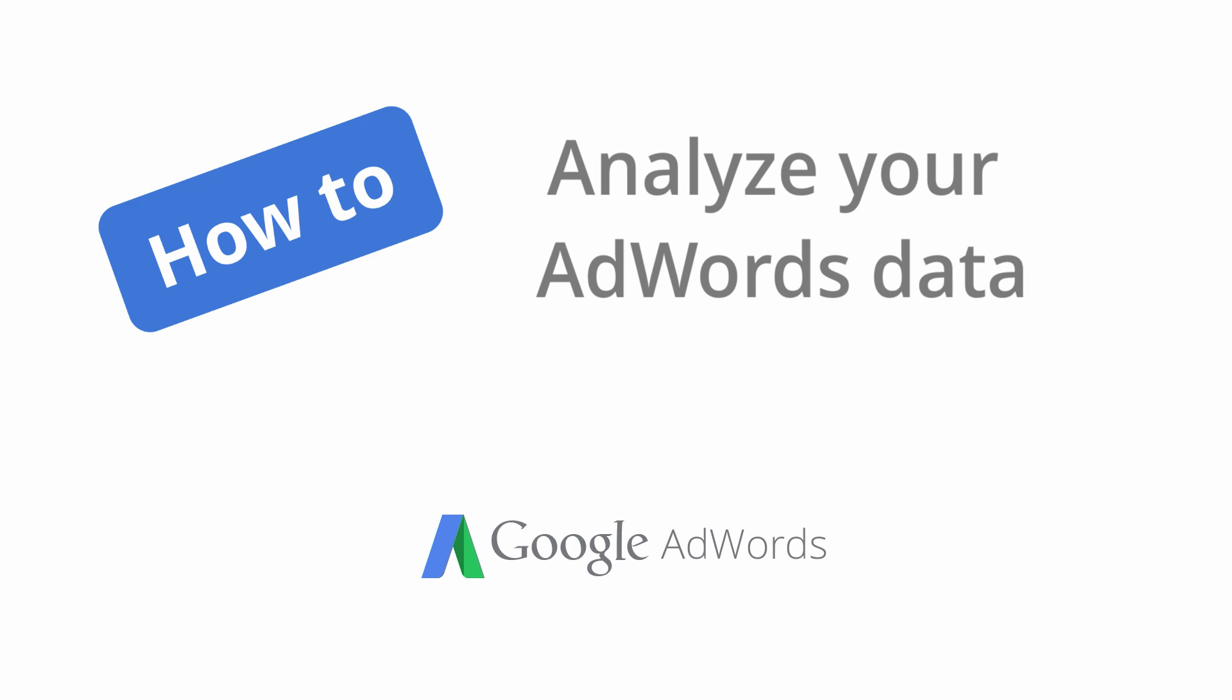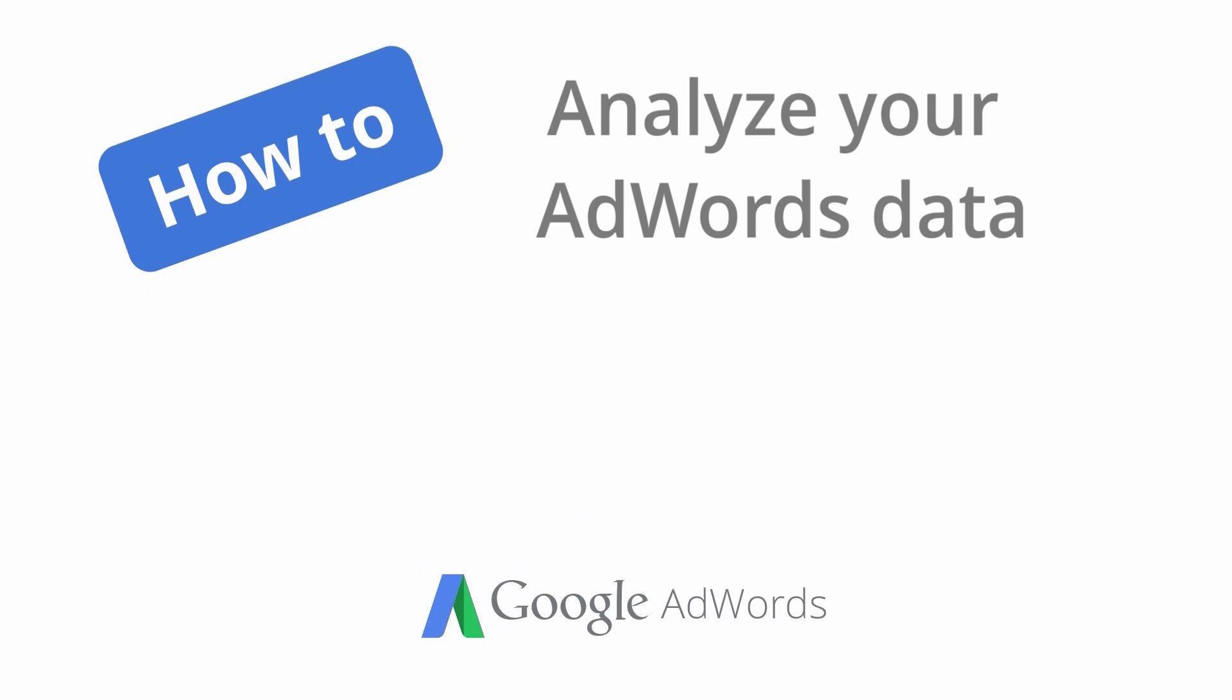Regularly monitoring your AdWords account performance can help you improve results and save time and money. In this video we'll show you how to quickly customize your AdWords statistics table to view the performance data that matters most to you.